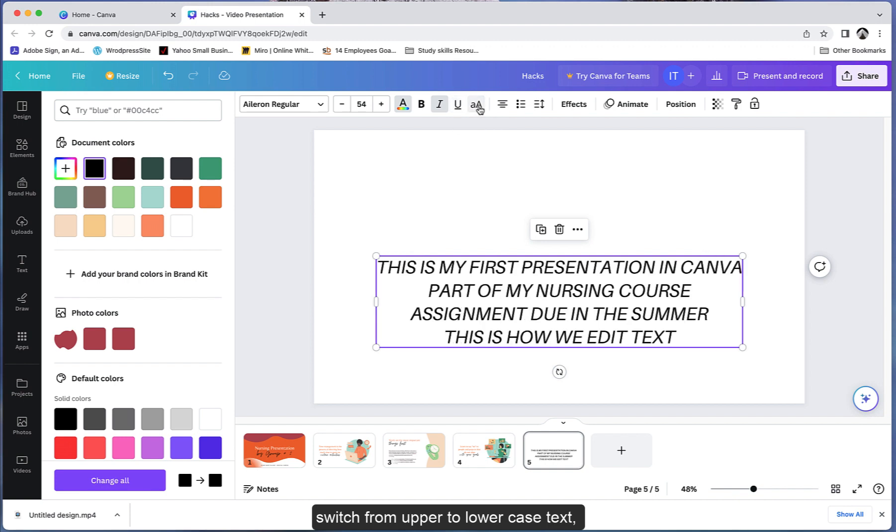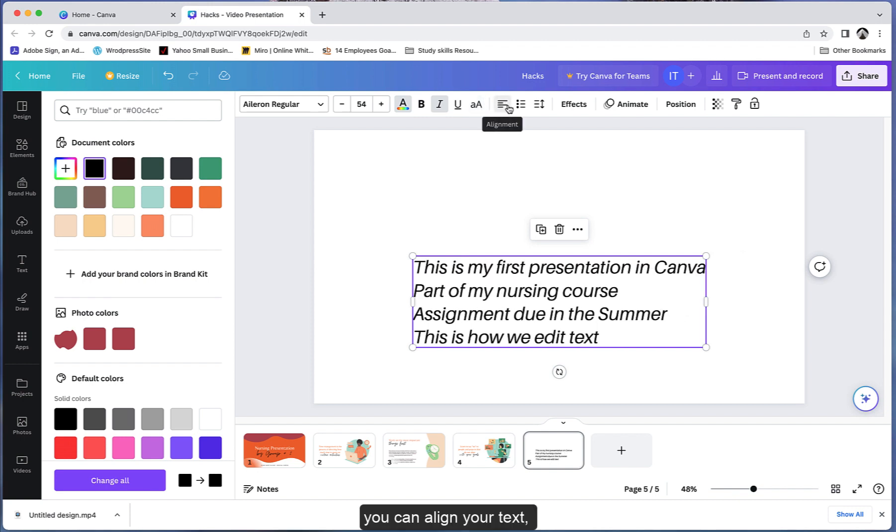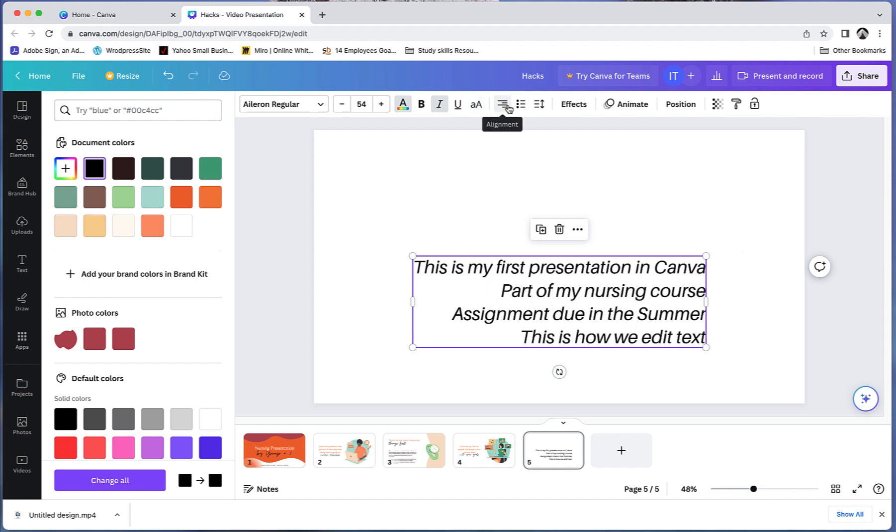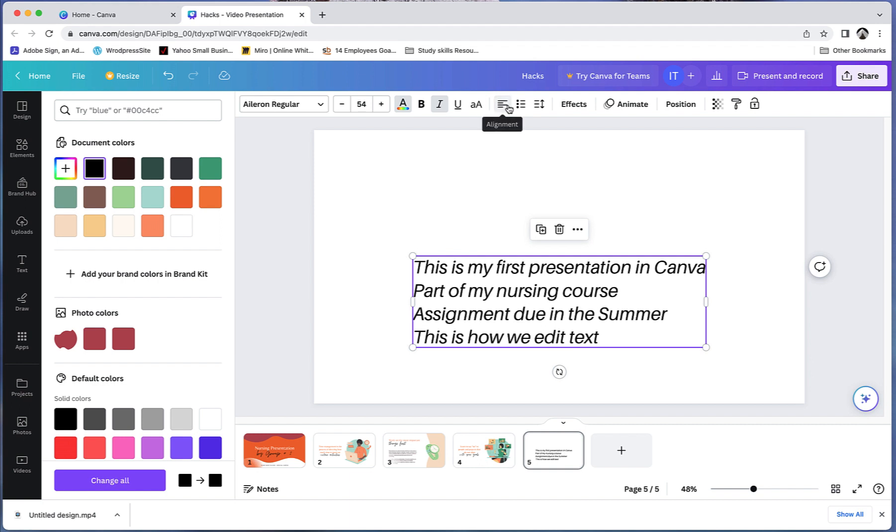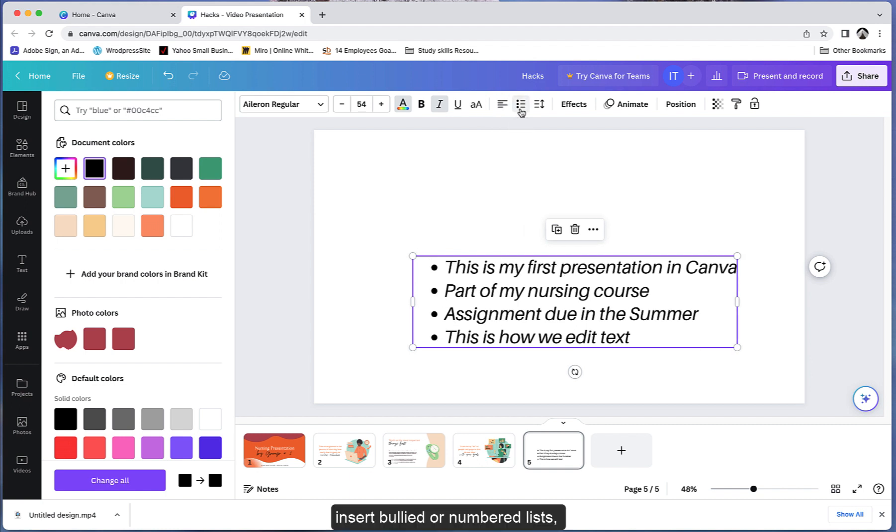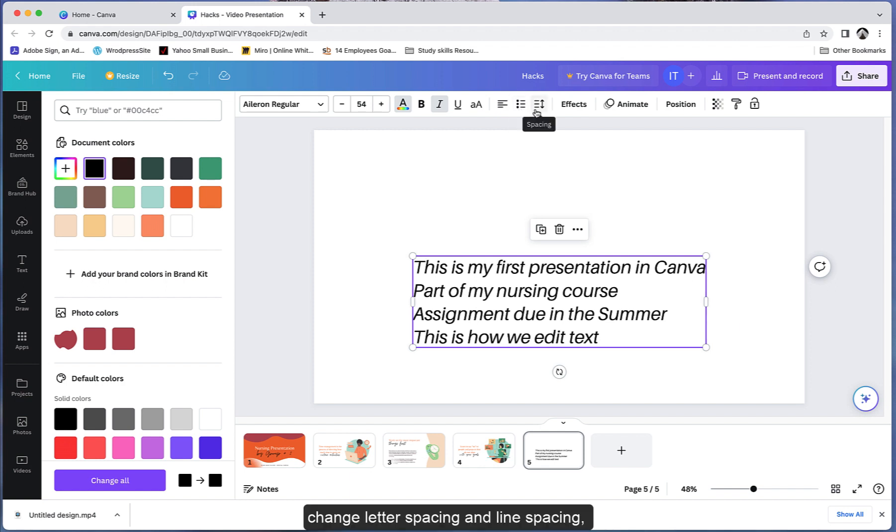You can underline text, change the text color, switch from upper to lower case text, align your text, and insert bullet or numbered lists.